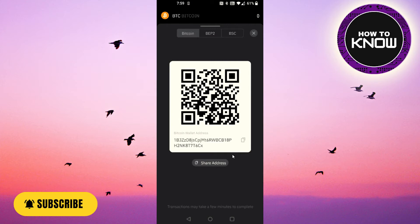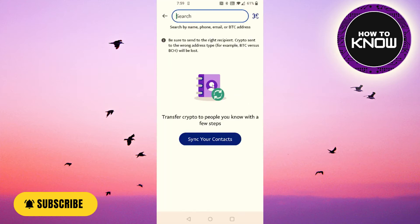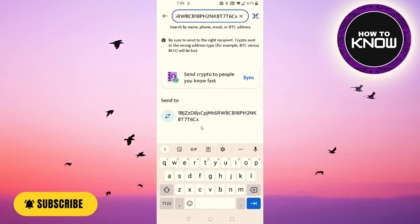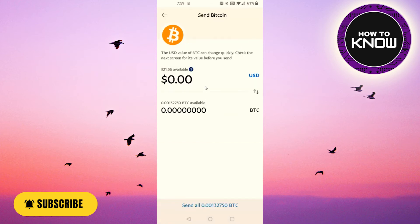Your Bitcoin wallet address will be different from mine. Copy your Bitcoin wallet address, then go back to PayPal and paste the copied address into the field at the top. The middle section will then be populated with the Bitcoin wallet address you're sending to.